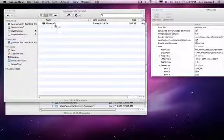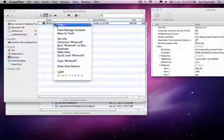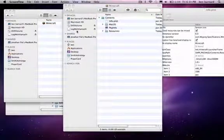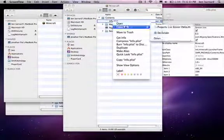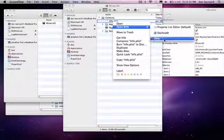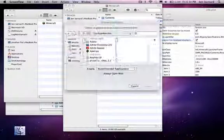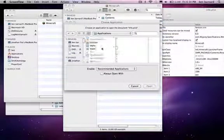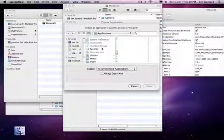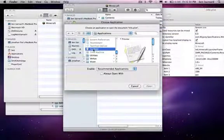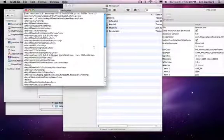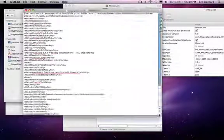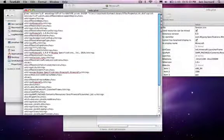So you want to take your Minecraft, right click on it, and show package contents. Then right click on the info.plist, open with TextEdit. So this is what you get.